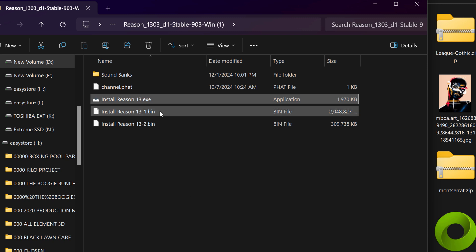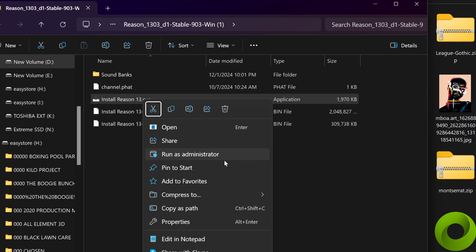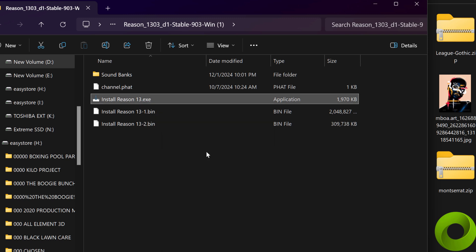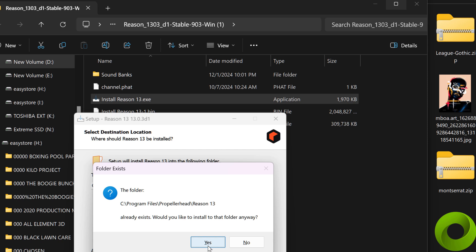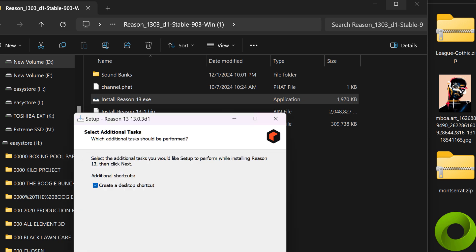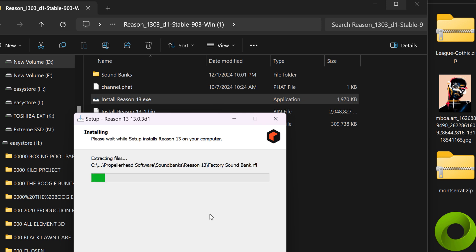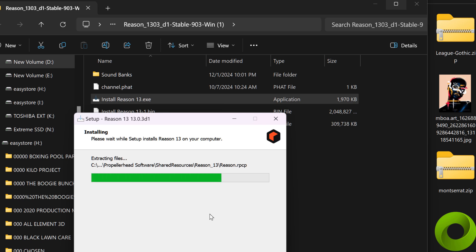I had to uninstall Reason because it was acting a little funky. Here we go — we're going through the process of installing Reason. It says it already exists, would you like to install to the folder? Yes. This new install is going to overwrite because my Reason was acting really slow, just pausing for 30 seconds. One time it got locked up and I had to restart, so I decided to reinstall Reason altogether.